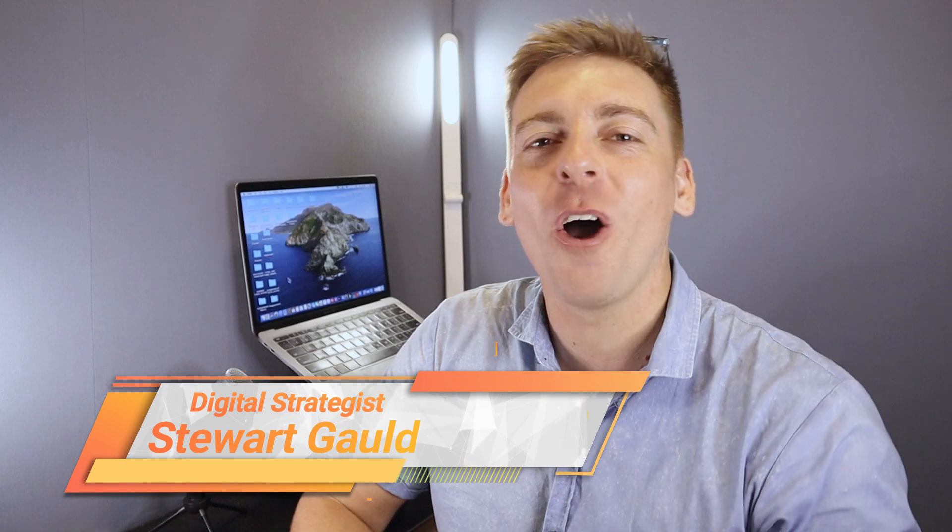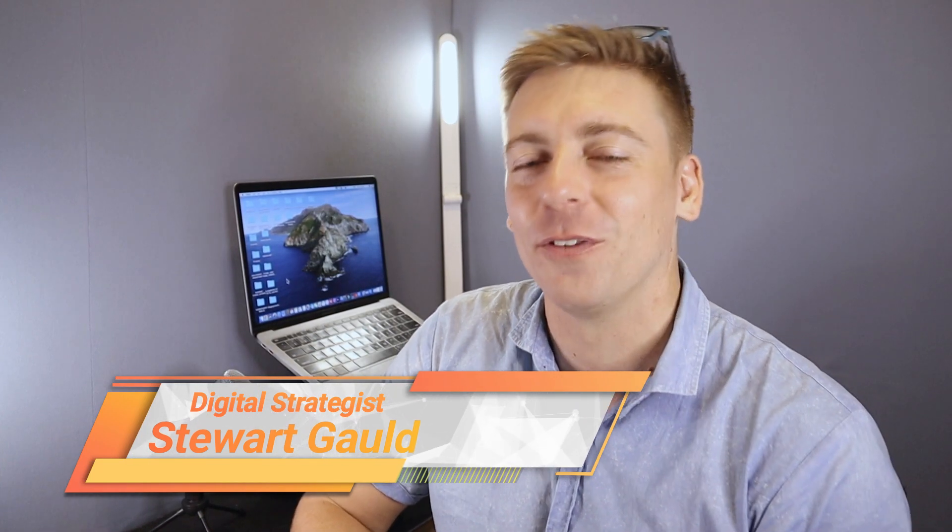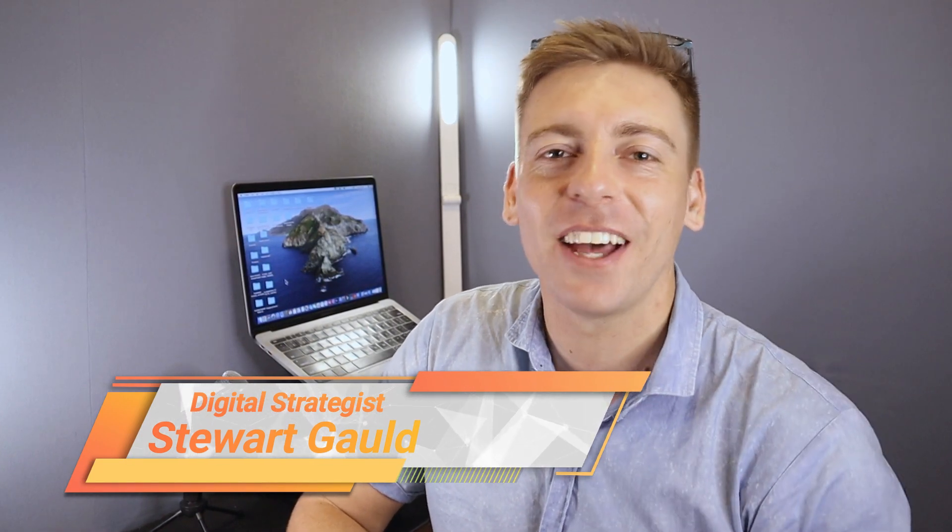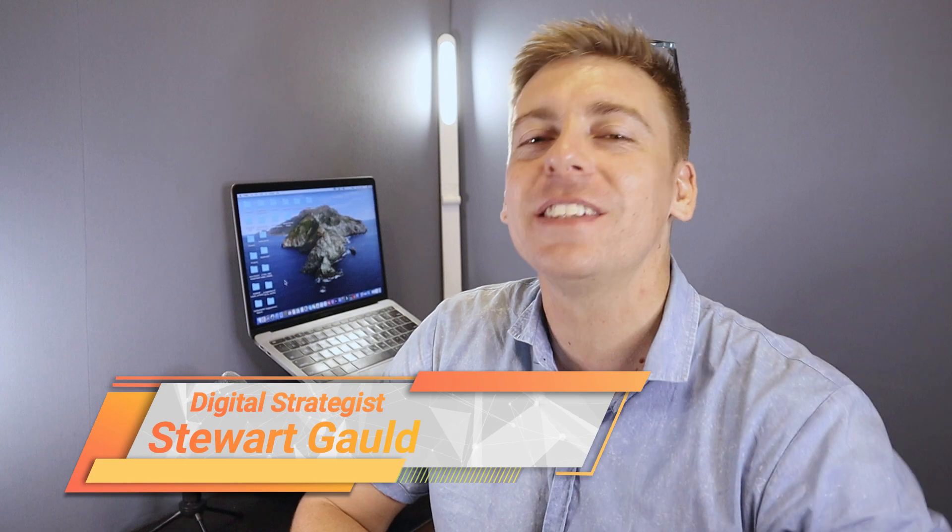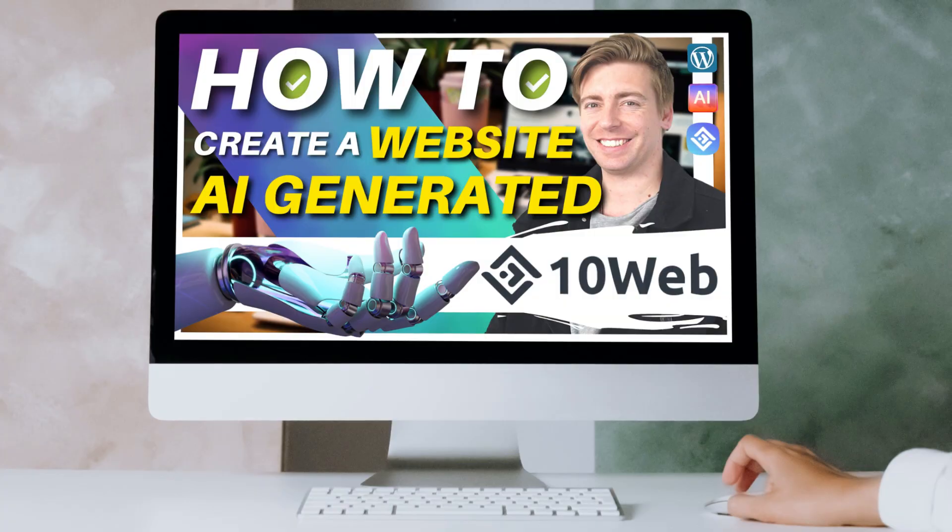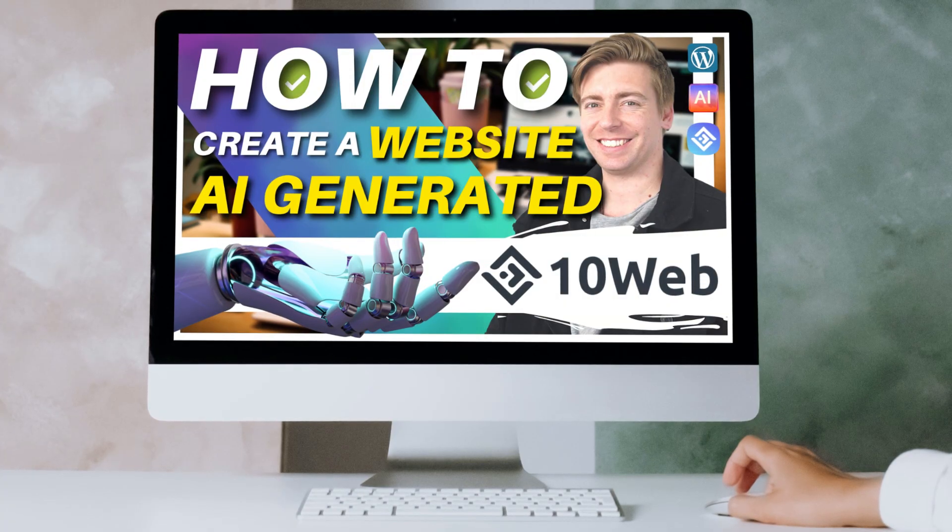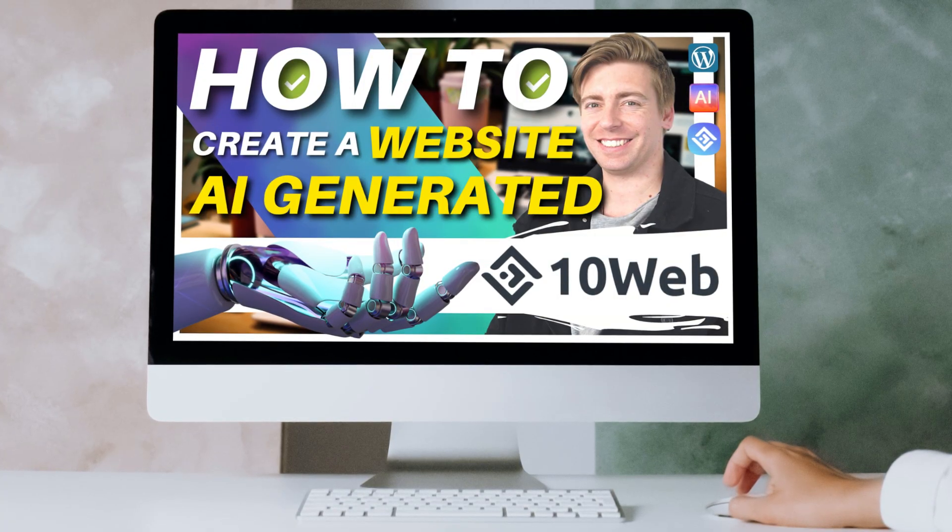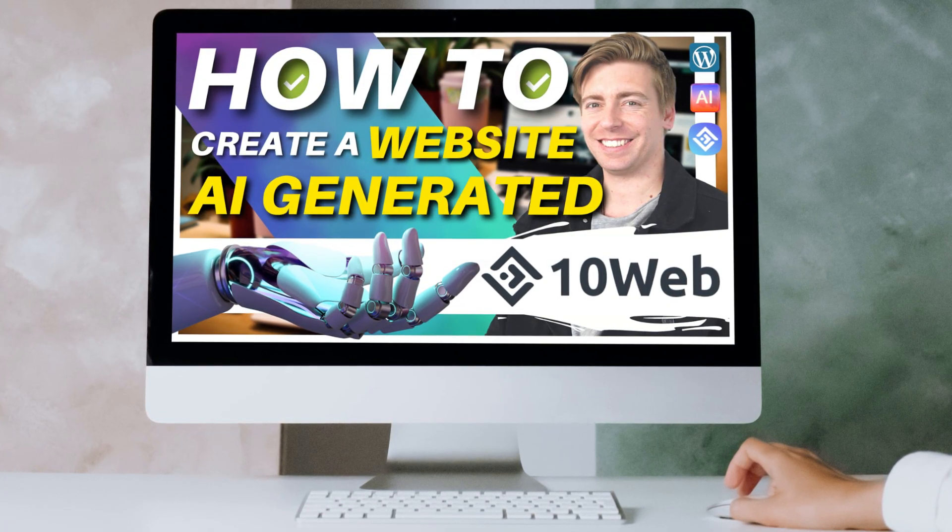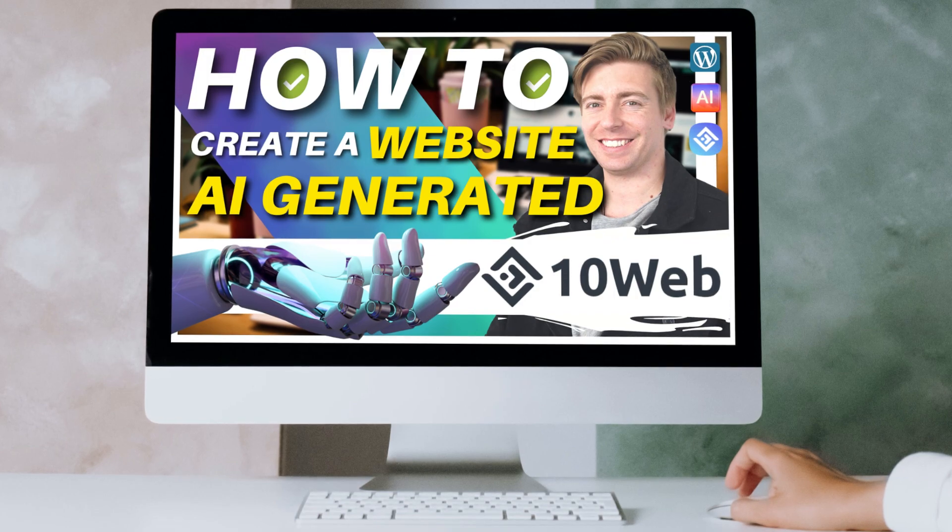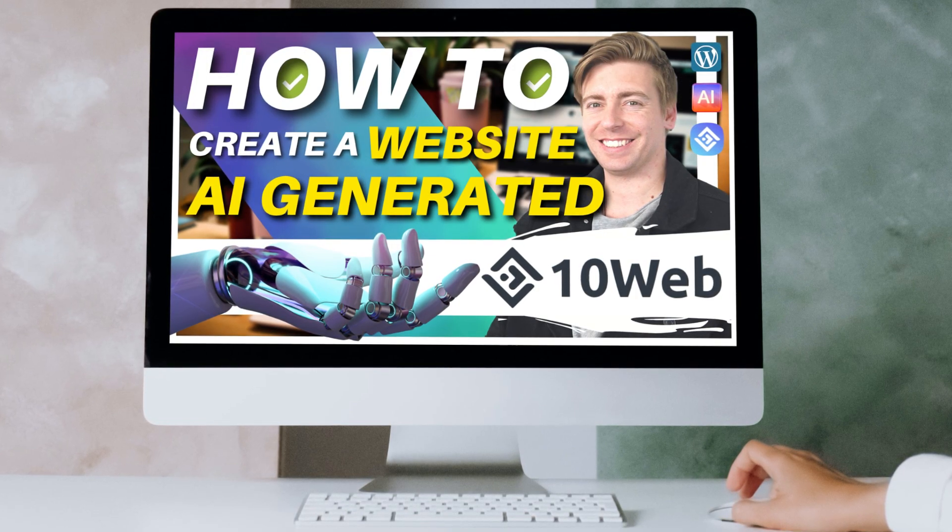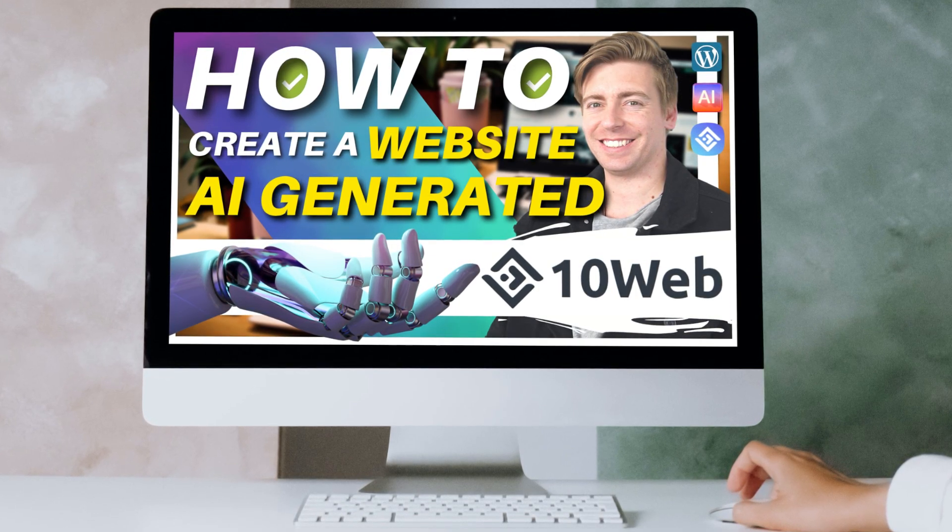Hey guys, Stuart here, welcome along to this channel. I hope all is well on your side of the world. Now today I'm excited to walk you through this simple step-by-step process of how you can automatically create a website in minutes with AI-generated content and images using a leading AI-powered WordPress website builder called TenWeb.